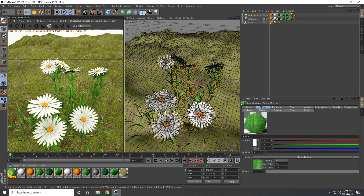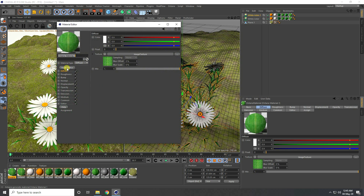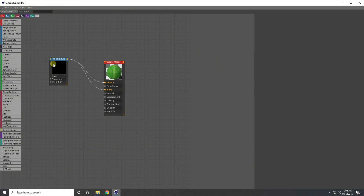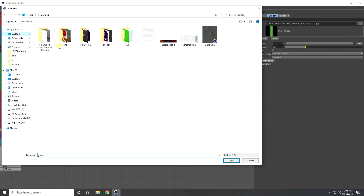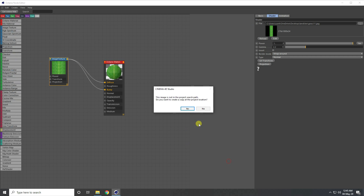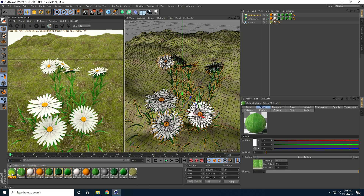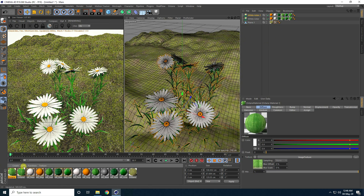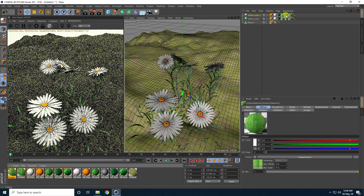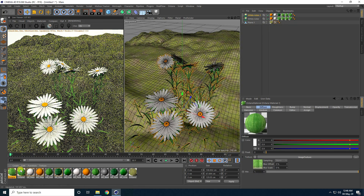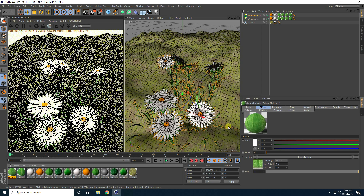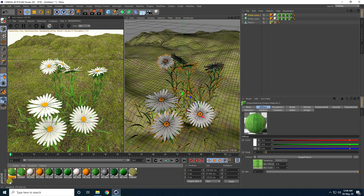Copy this material and change only the texture to a second grass texture. Close and apply more grass variations. I change all grass materials from normal to Octane material.